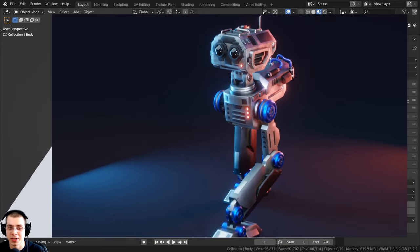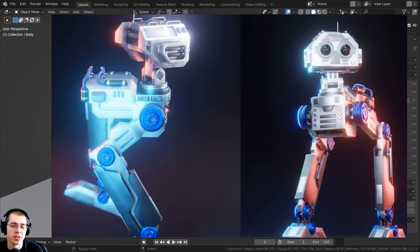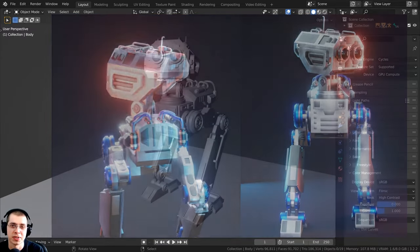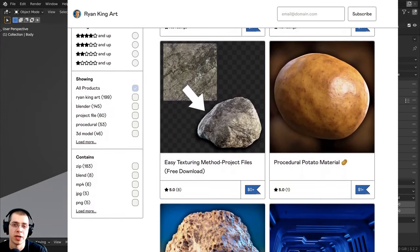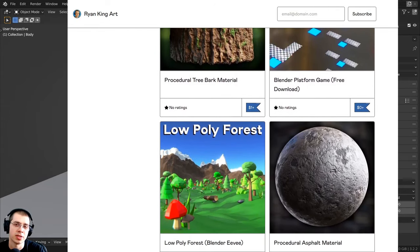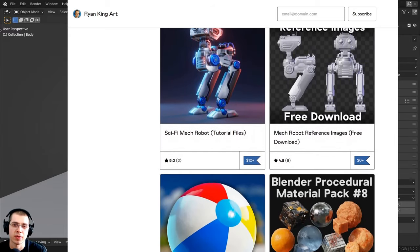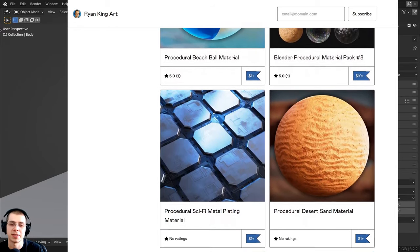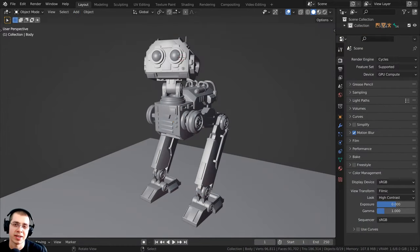I have a complete tutorial series on how to create this sci-fi mech robot — link in the description. If you'd like to help support me and this channel, I have links to my Gumroad store and Patreon page where you can get project files, 3D models, procedural materials, and other Blender content. You can also check out YouTube memberships by clicking the join button next to subscribe for cool perks, or use the Super Thanks feature to leave a tip. I do appreciate your support.